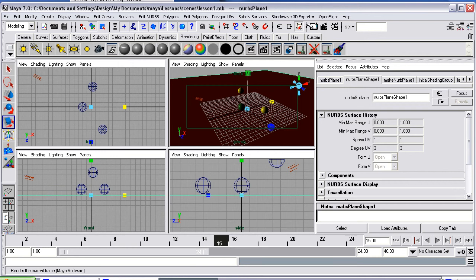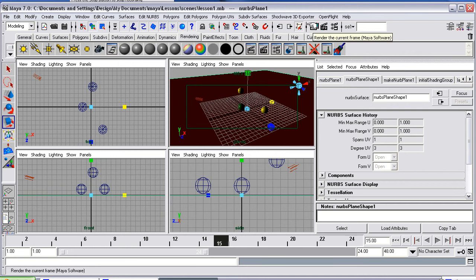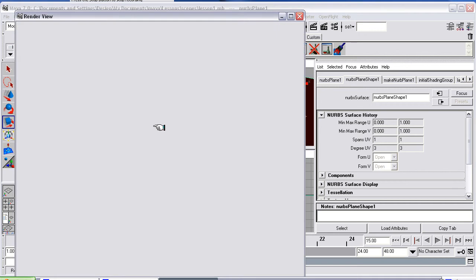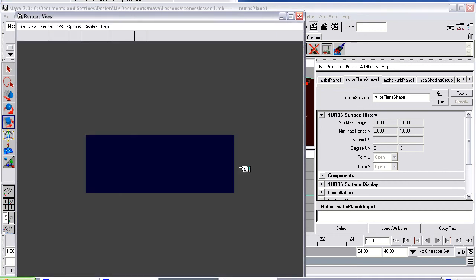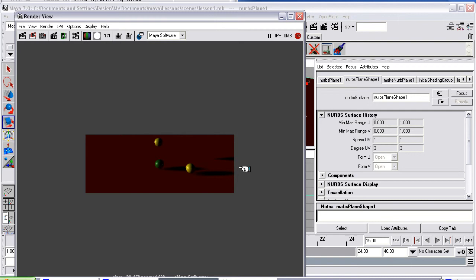Now if I render that out, it will only be this area at that size that you just set. So I'm going to render this current frame. And there you go.